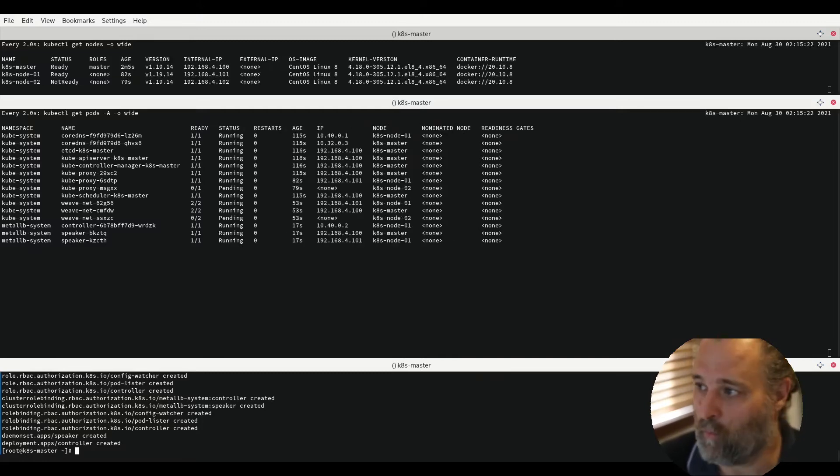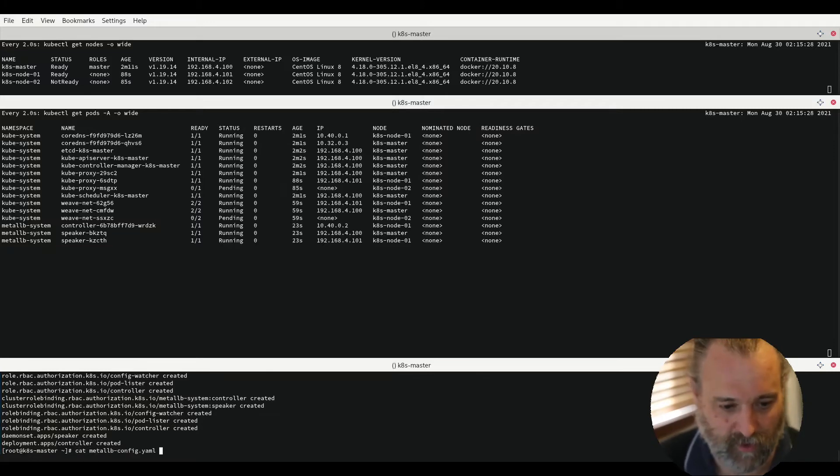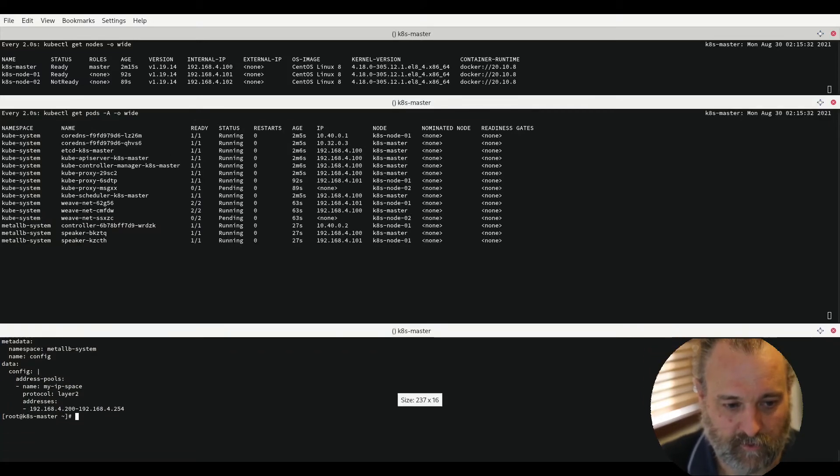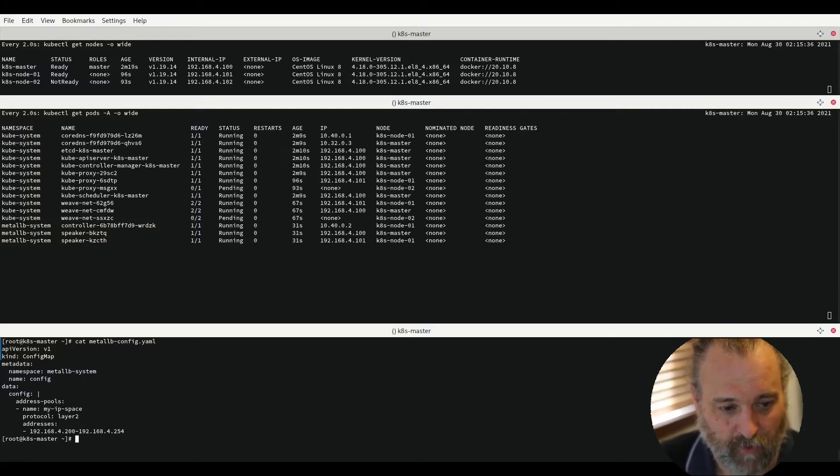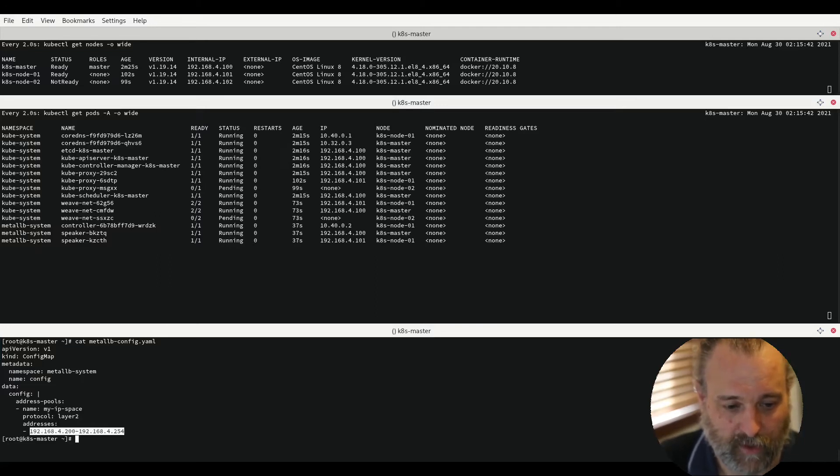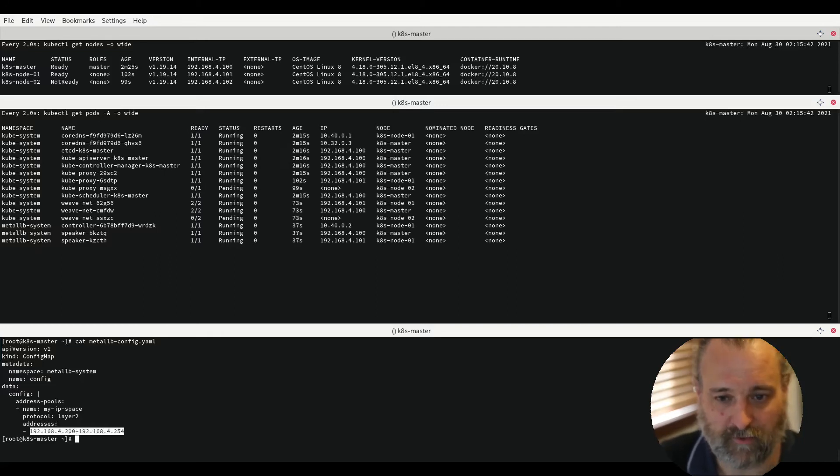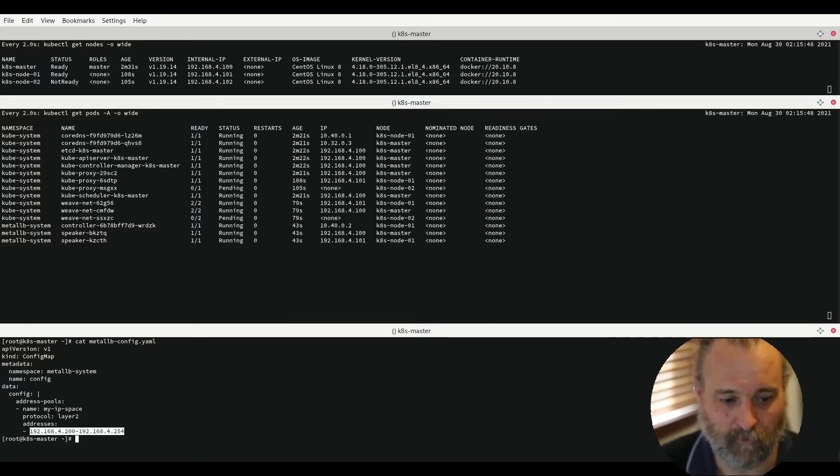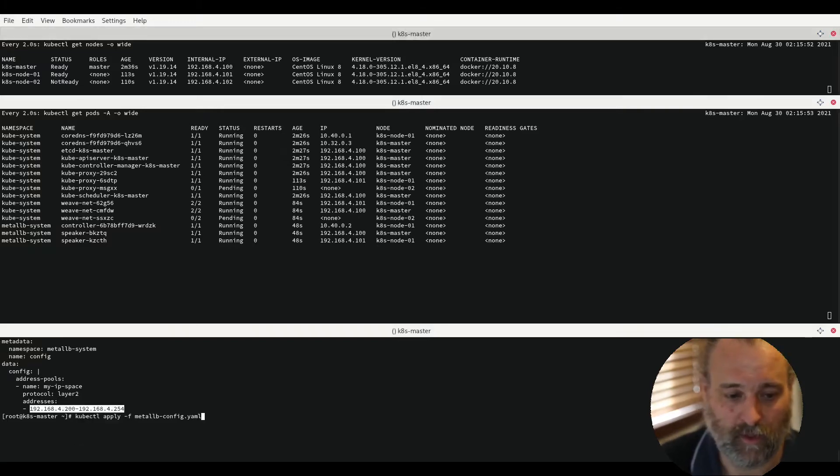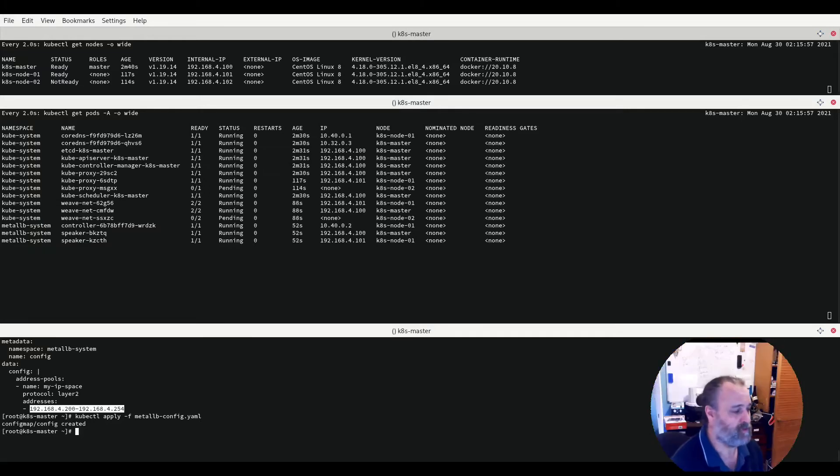However, one last thing that we do need for Weave is a configuration. I already have one here suitable for my network that has in it a config map. It's deploying it into our MetalLB and it's called config. It simply contains an IP address range suitable for our network where it can provision all public access to. So we can now deploy that and we will now have the ability to provision load balancers into the system.